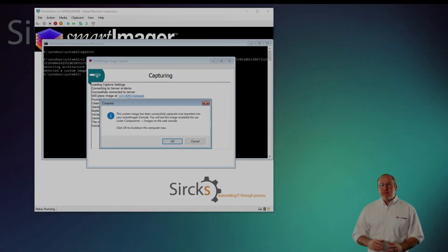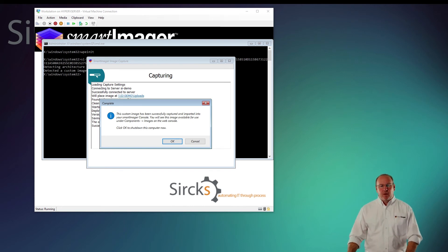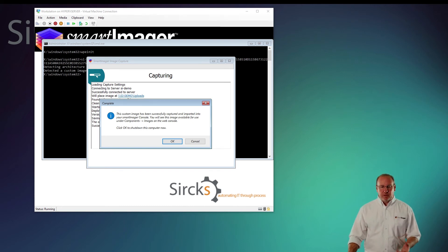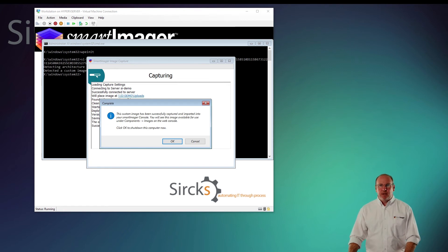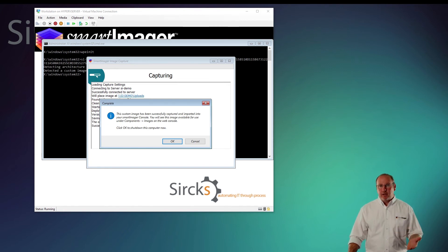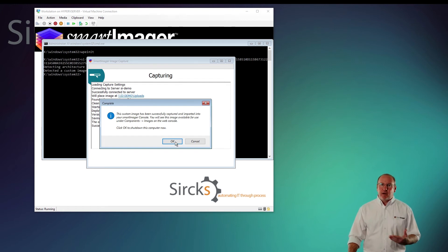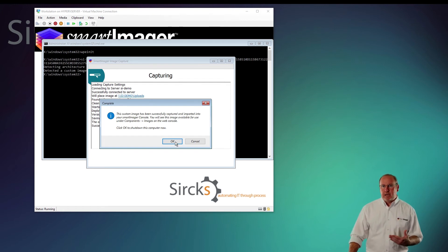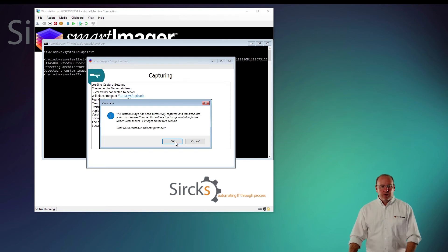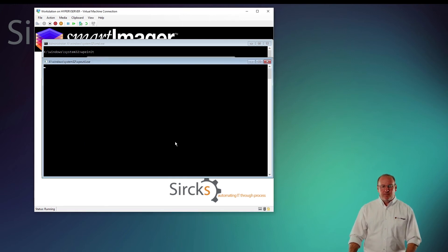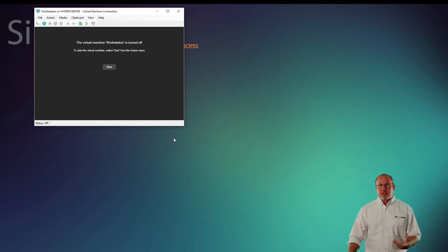At this point, my custom image capture has completed and it's just waiting for a reboot. A popup does come up to let me know that the capture was successful and that it is placed in the uploads directory and available on my SmartImager console. I'll click OK and that will shut down my computer.